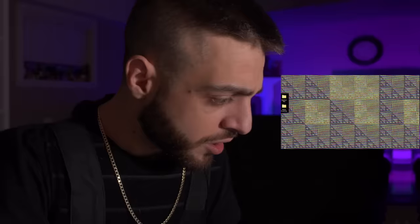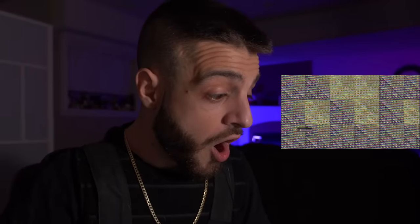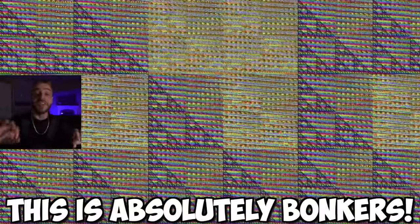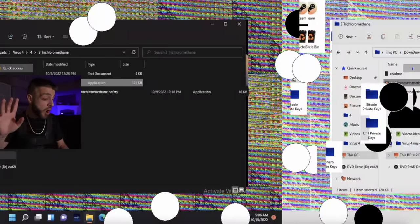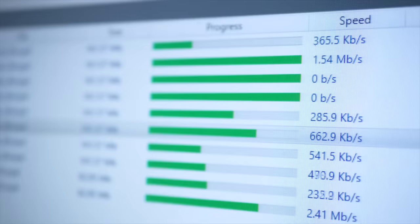Trichloromethane — this is a dangerous computer virus. This is absolutely bonkers. This is by far the most dangerous computer virus I've downloaded in this video so far. My mouse is disabled. After this virus is done doing its thing, I am going to restart the computer and see if it will still reboot.